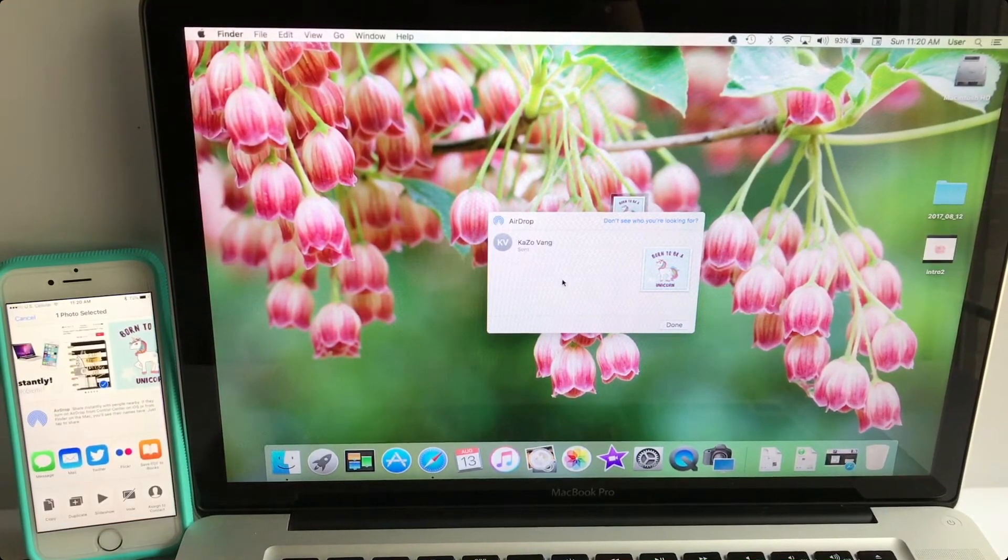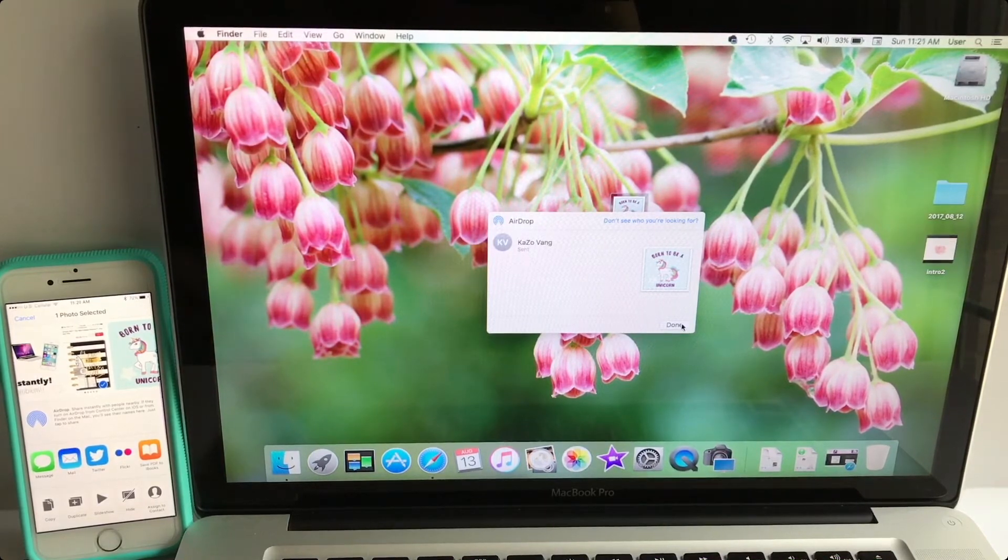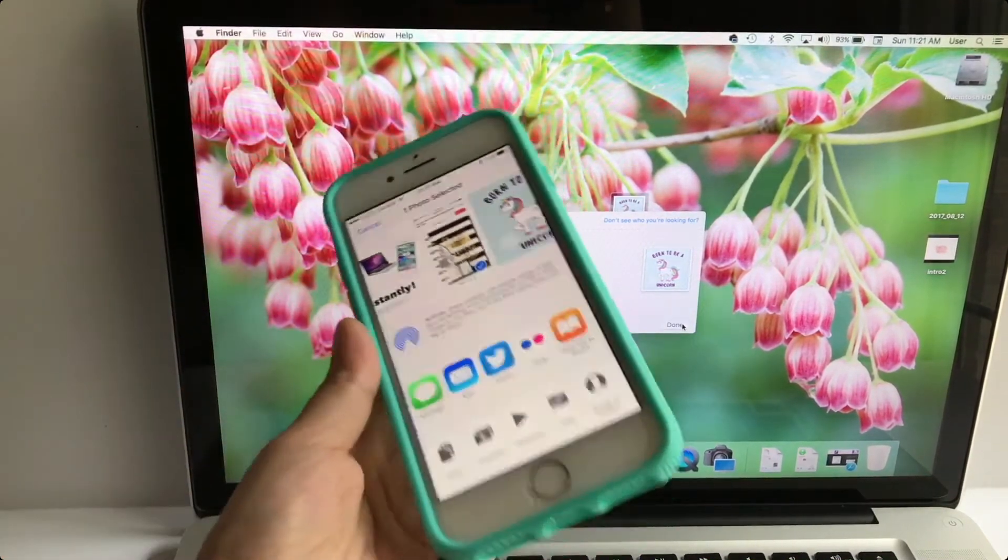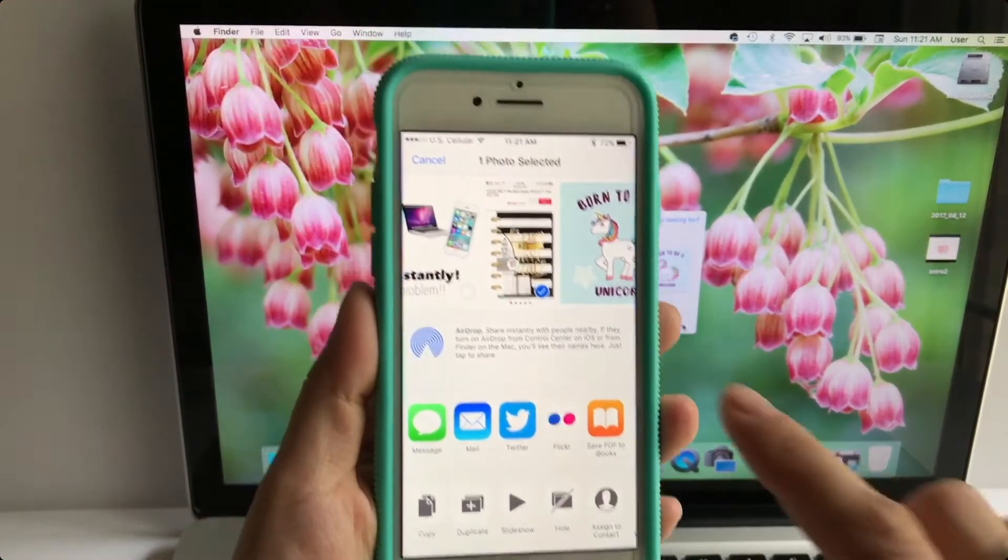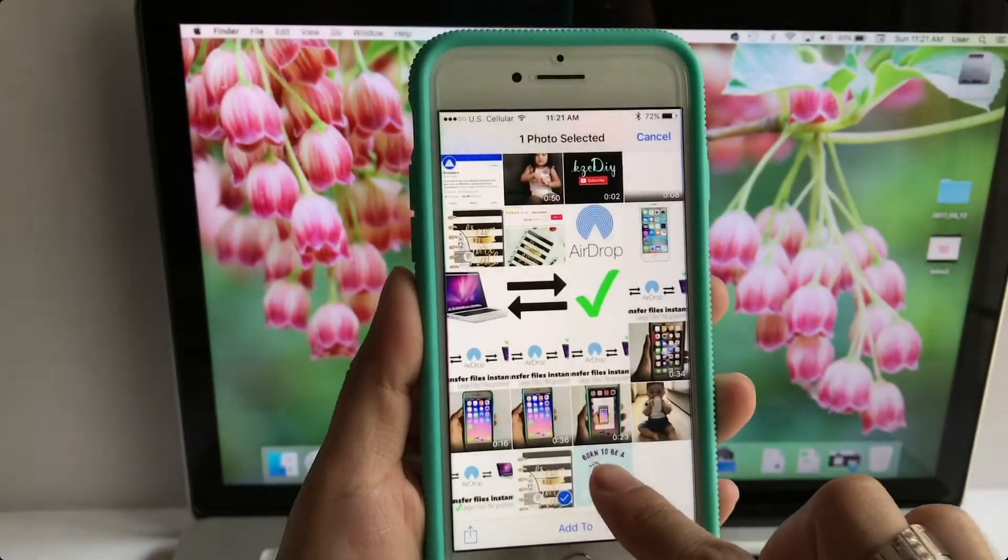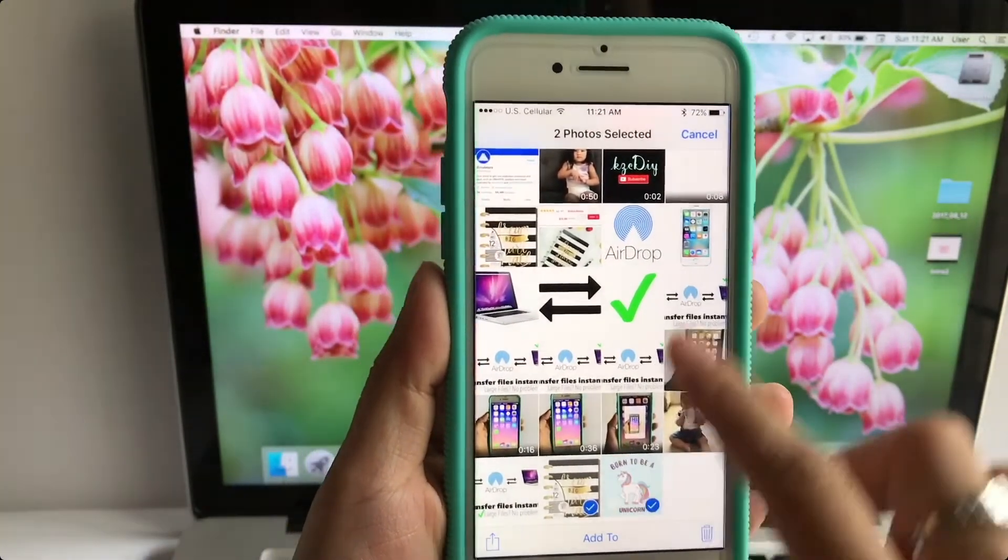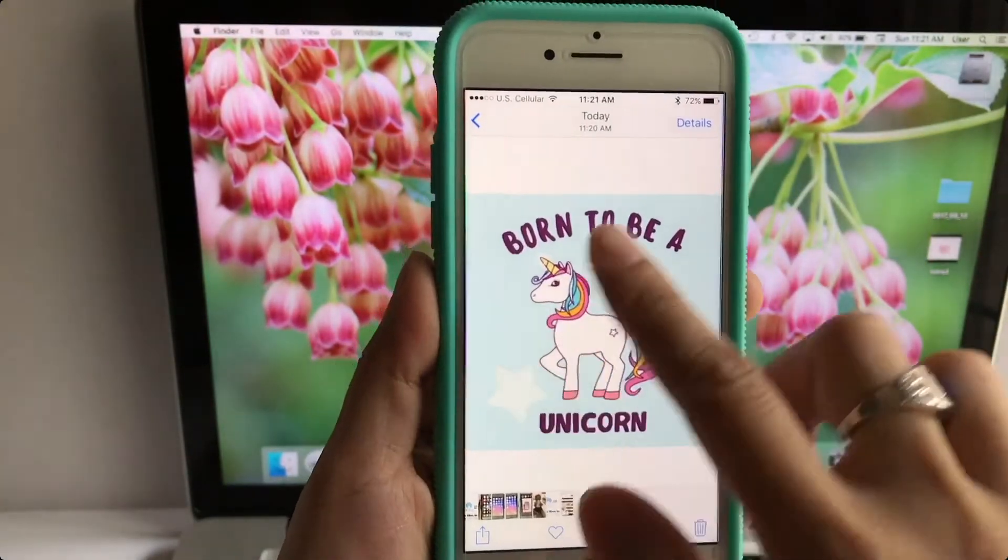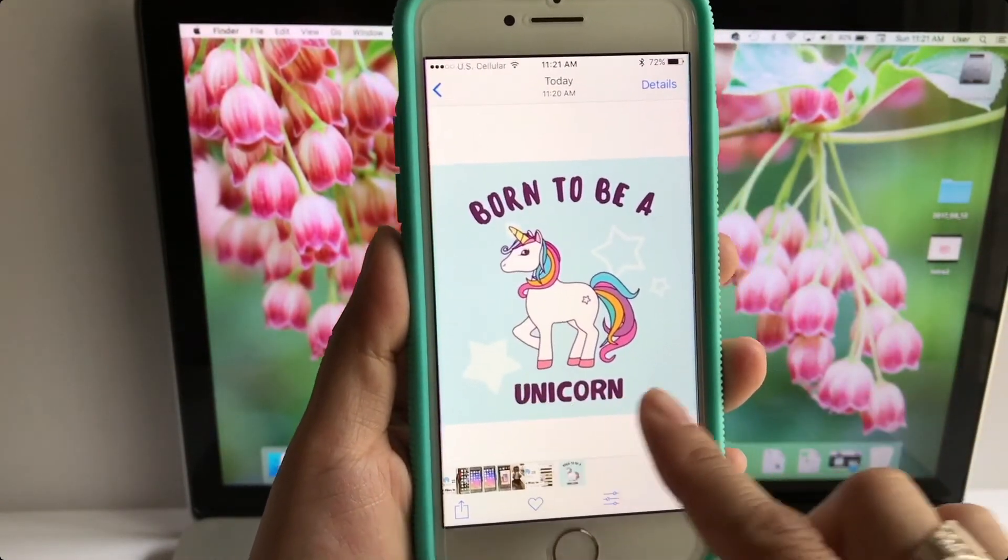You can see an AirDrop message that appears on it saying that I've received something, and it'll bring the photo that I just sent from my MacBook to my iPhone directly to my camera roll. So if you take a look here, it's at the bottom and here it is.